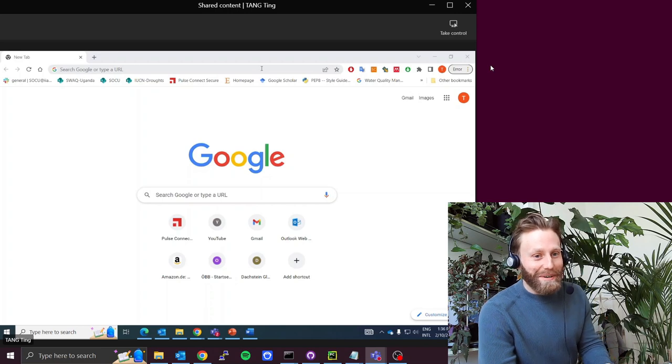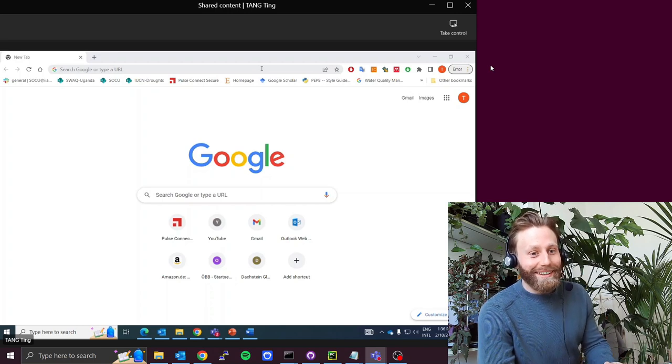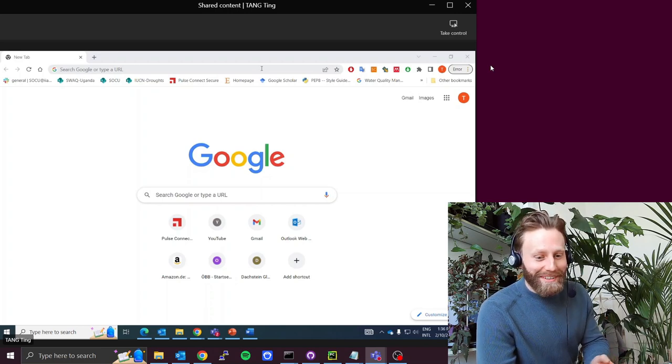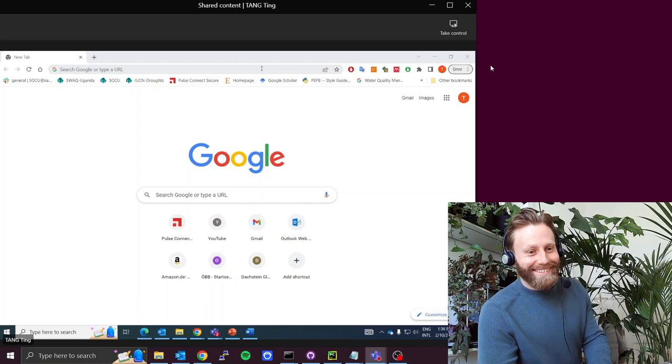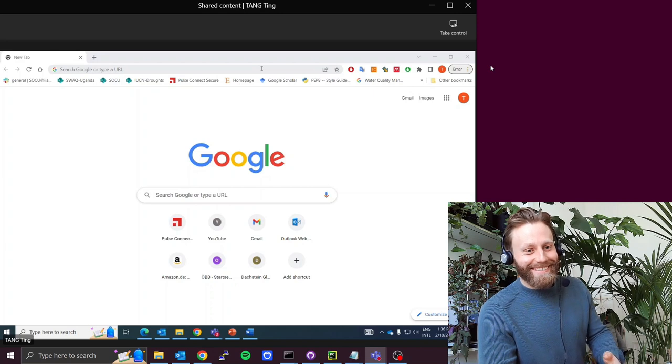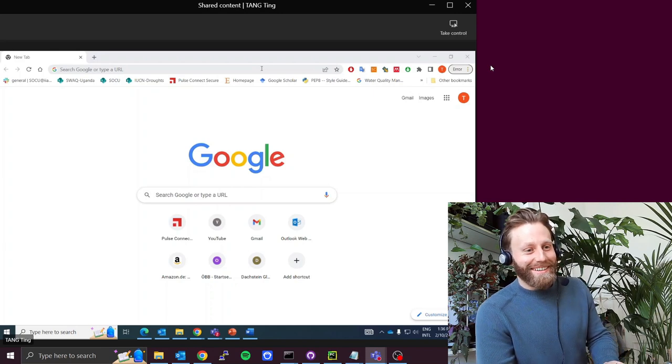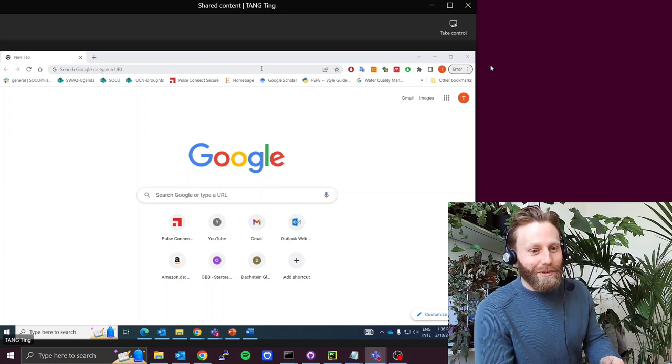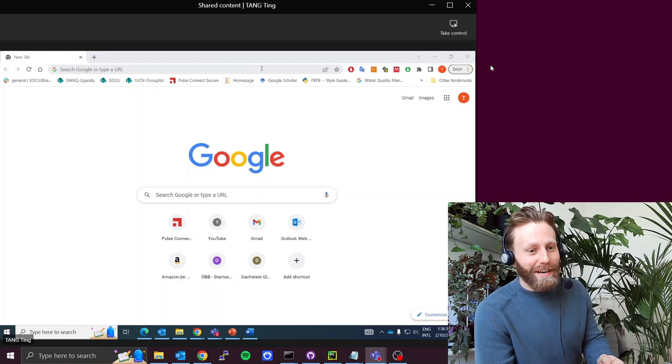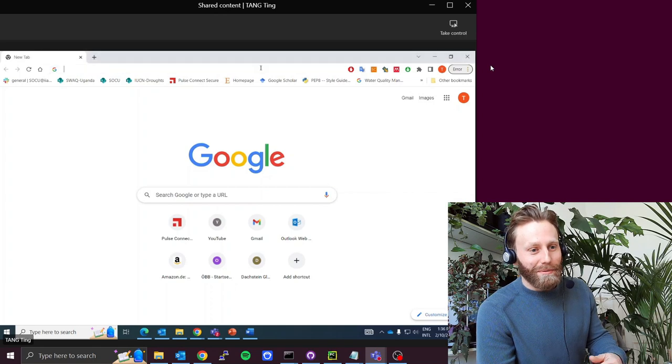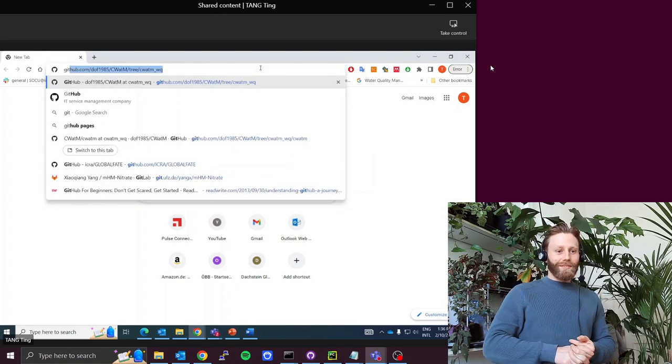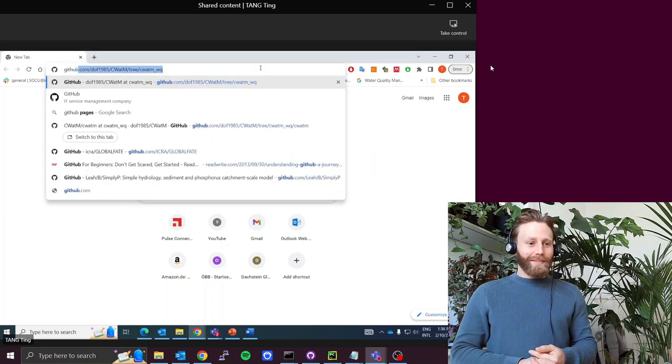I'm with my colleague, Ting Tang. How are you, Ting? Good, good. Can you search for GitHub Desktop? Of course.